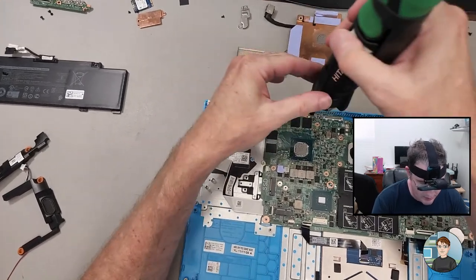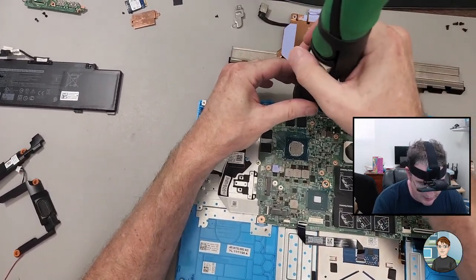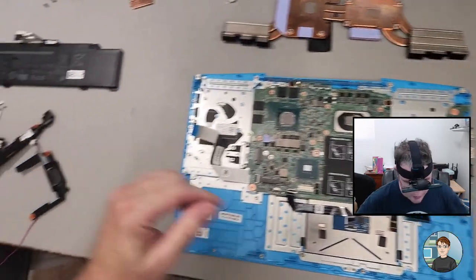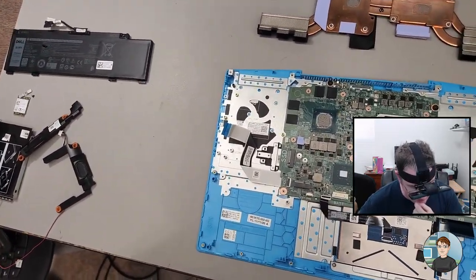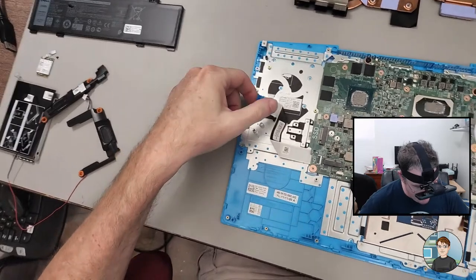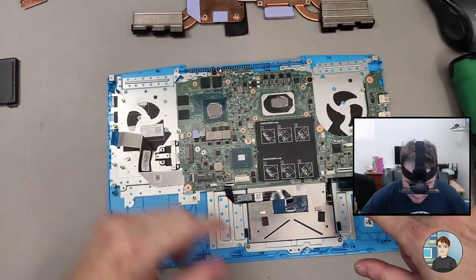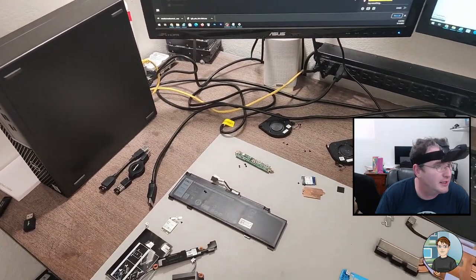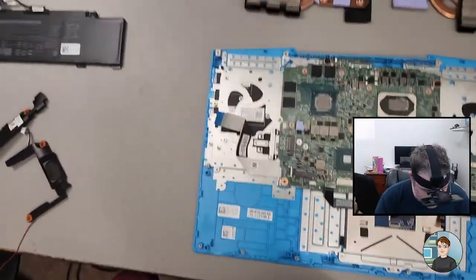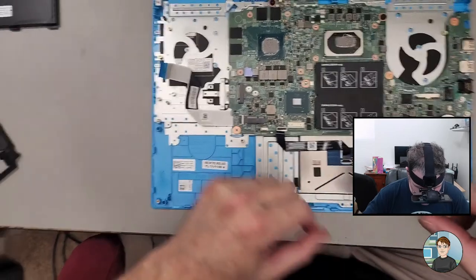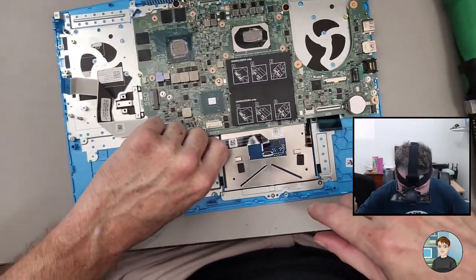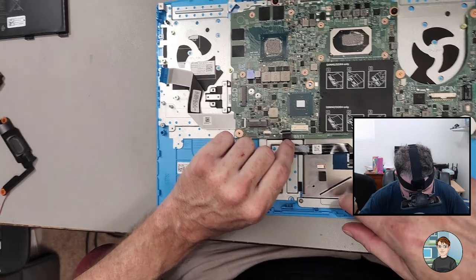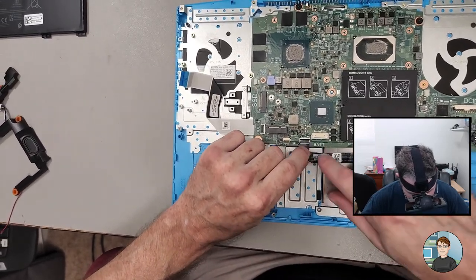When I talked to the guys at Parts People, they said that they had just noticed here recently in the last week that there were differences in the palm rest for this model. So it's a G3-3500 from Dell. So yeah, we went over the differences while I was there picking up the replacement.